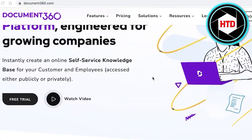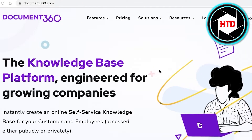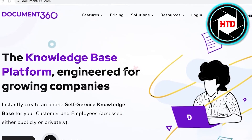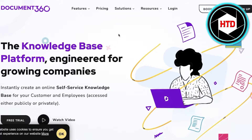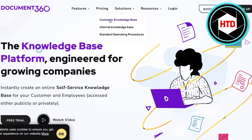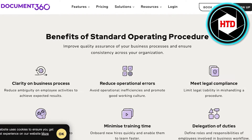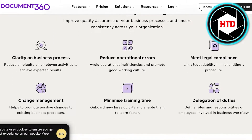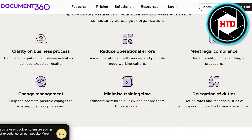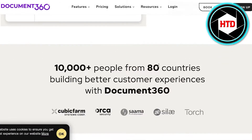The tool we are using here today is Document360.com. You're going to go over to Document360.com and take a look at the different solutions they have. They have solutions such as customer knowledge base and internal knowledge bases, but we're going to continue on to the standard operating procedures. You can see there are multiple different benefits such as clarity, reducing operational errors, meeting legal compliance, change management, minimizing training time, and the delegation of duties.